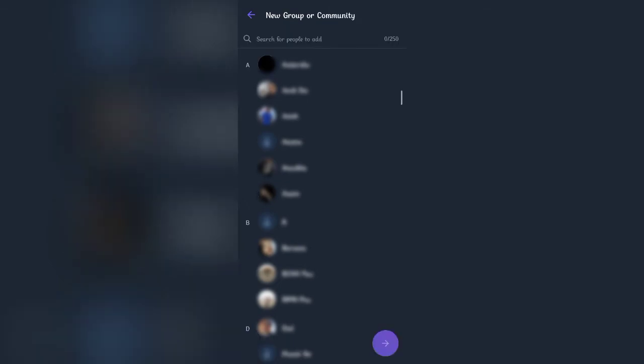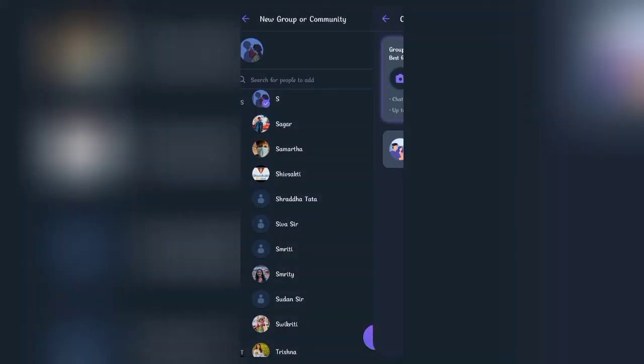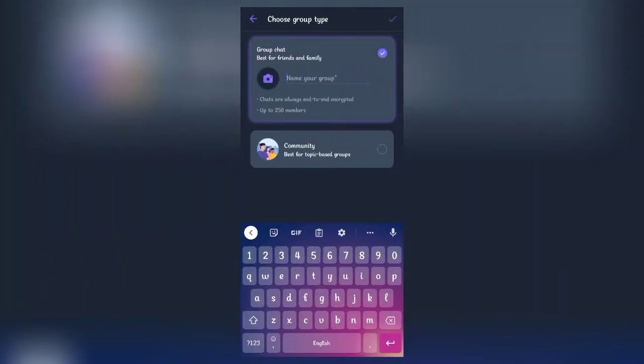Now, choose the contacts you want to create a community with. Once you're done choosing, click on the arrow button at the bottom right corner.